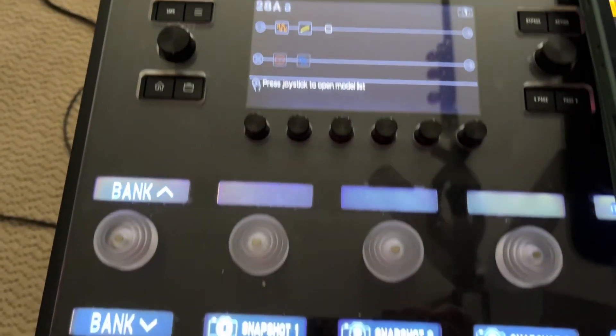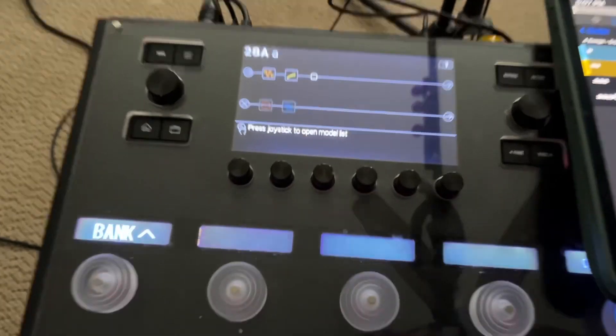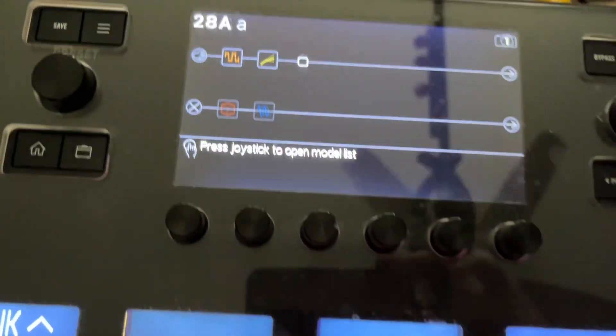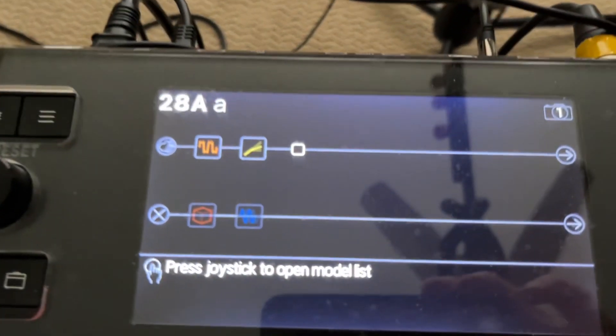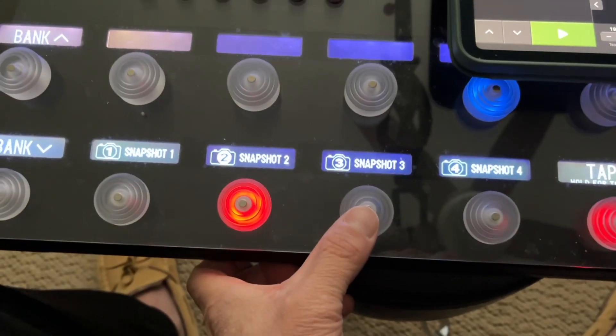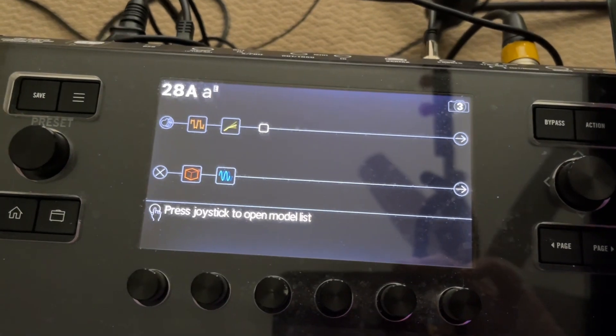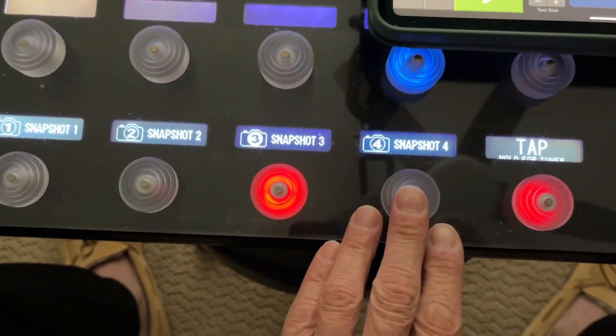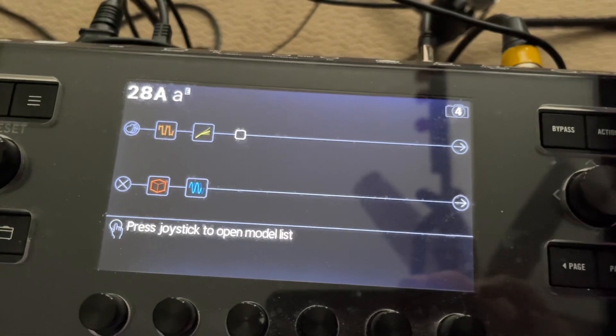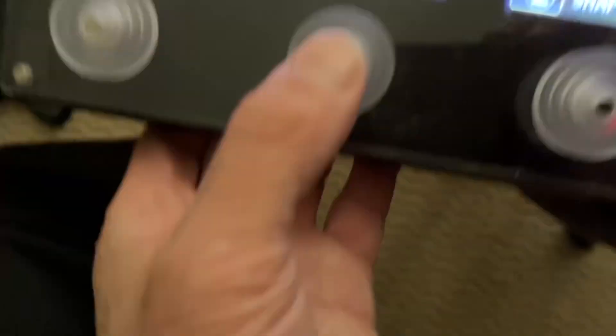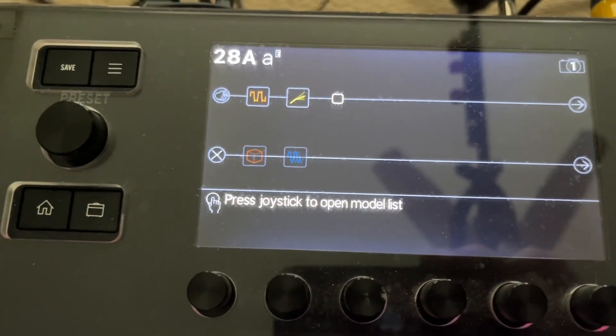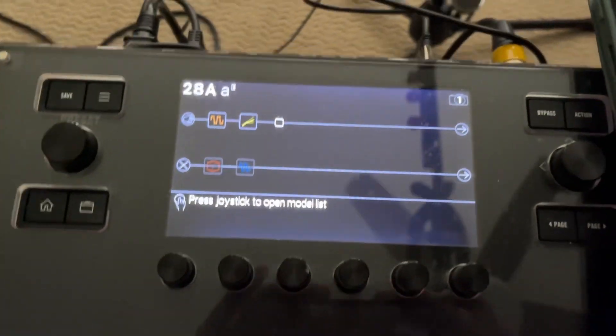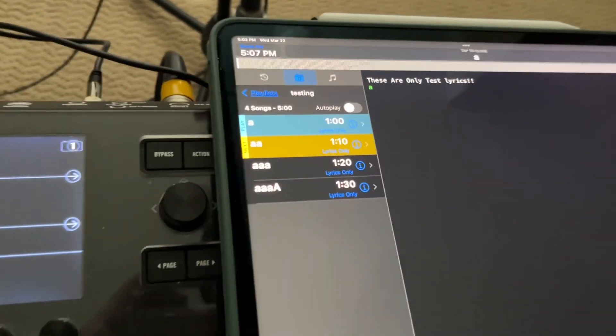Well, first, here's the preset so you can follow along at home. Snapshot one is the top two effects. Snapshot two is the bottom two effects. Snapshot three are all the effects. Snapshot four is nothing. I just use it as another button hit. Snapshot one will take us back to the top two effects. So that's how that works.